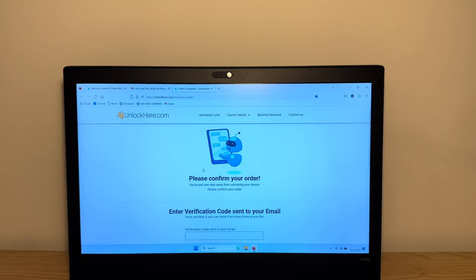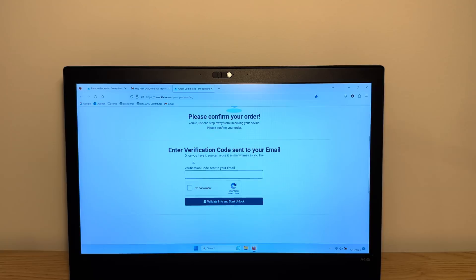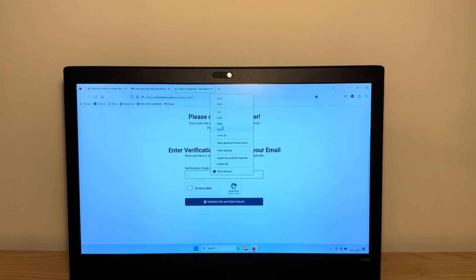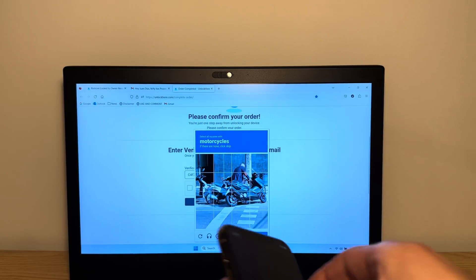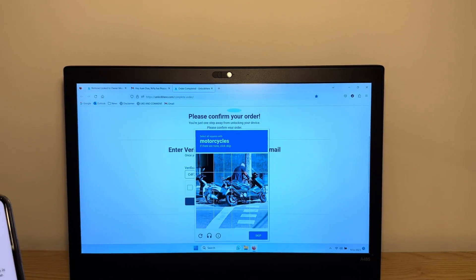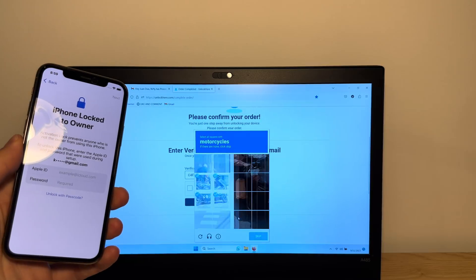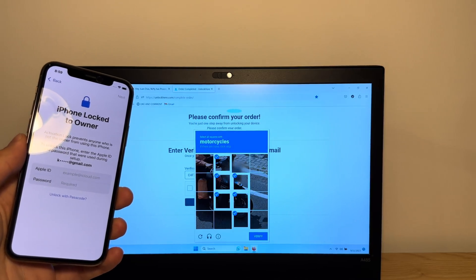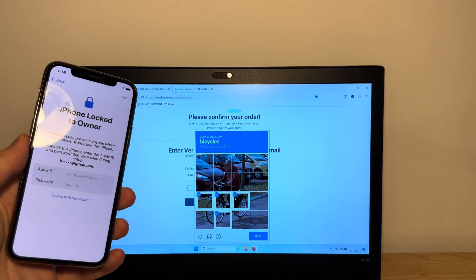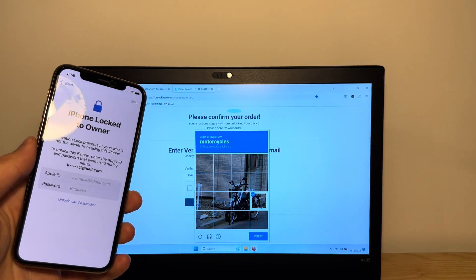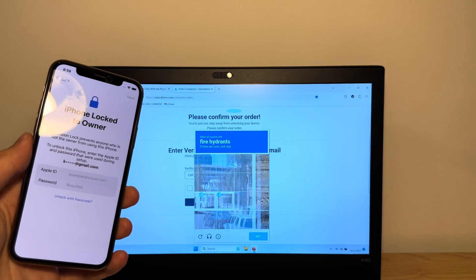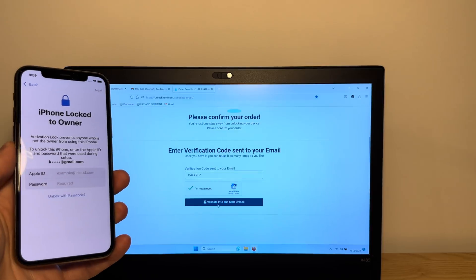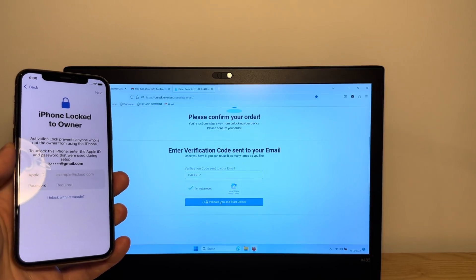Alright, so over here you're gonna confirm your order. What you're gonna do is enter the verification code sent to your email. So enter the code and then click I'm not a robot. Now tap on the motorcycles. Just confirm that you're not a robot. Apparently I'm a robot, so give me a sec here. They still think I'm a robot. Alright, now tap validate info and start unlock.